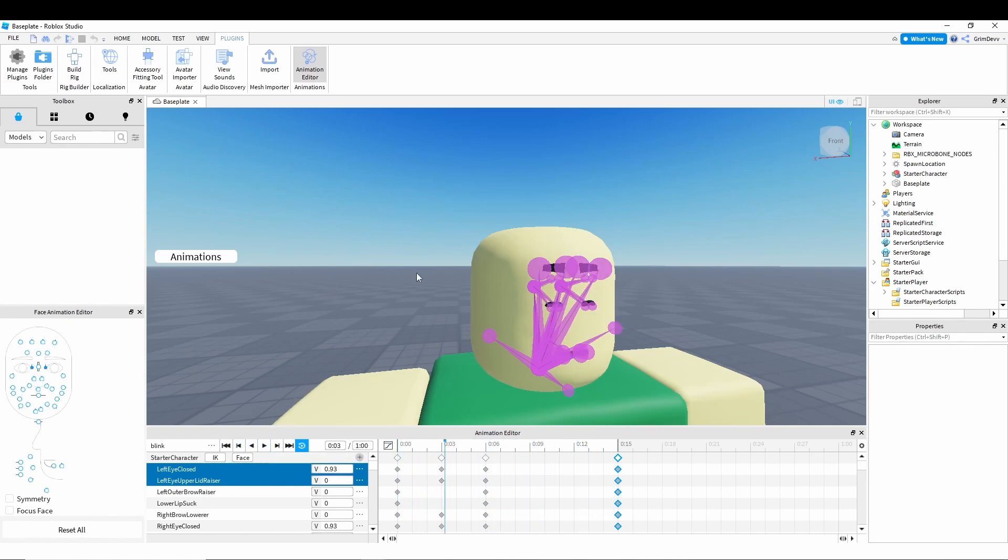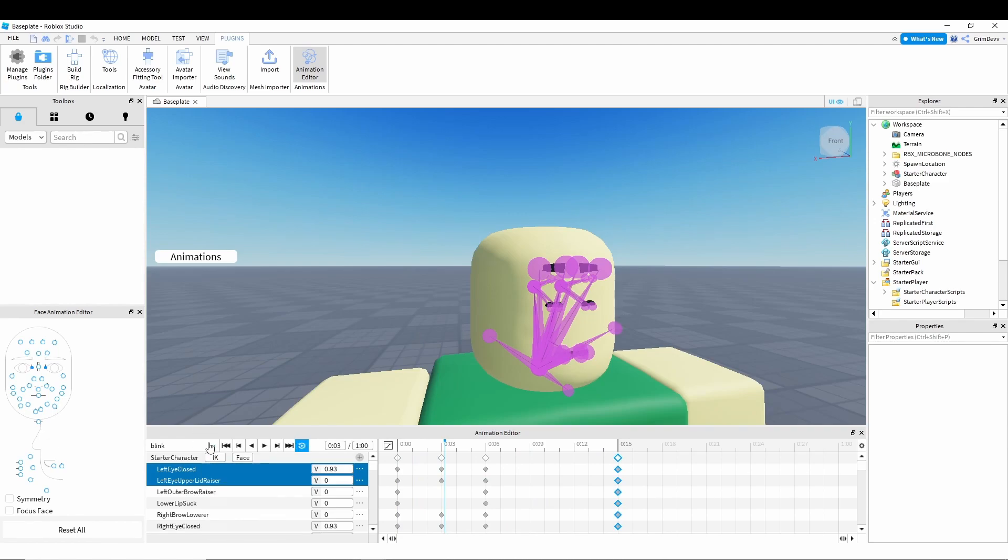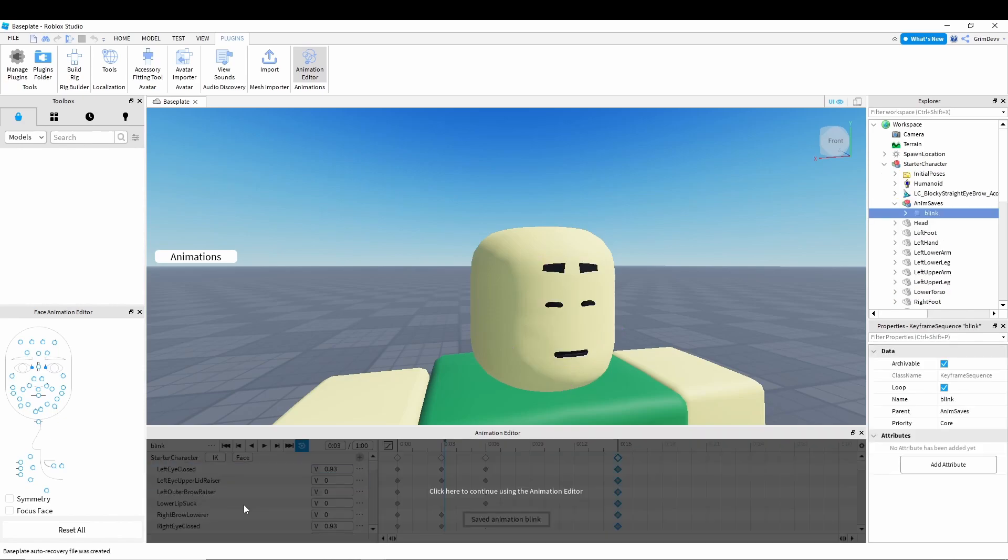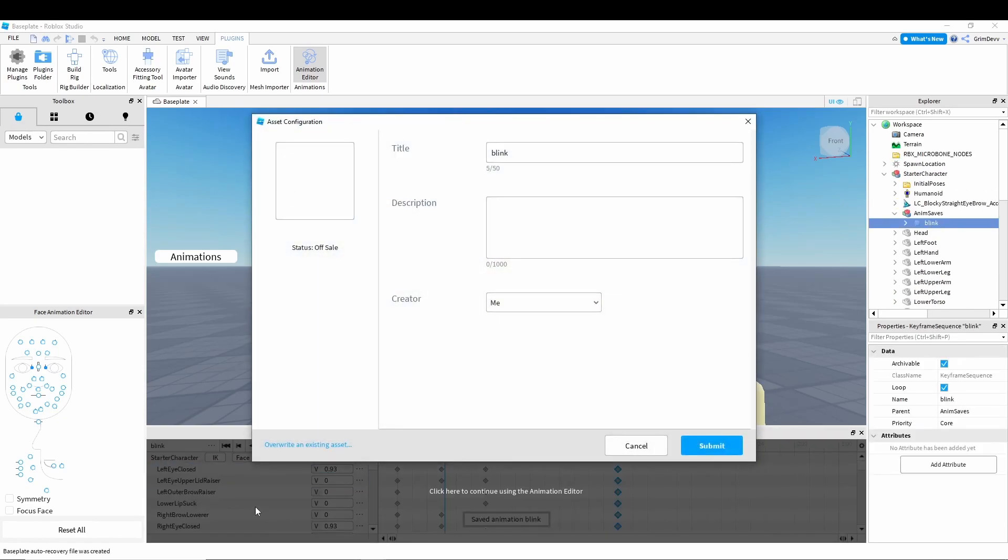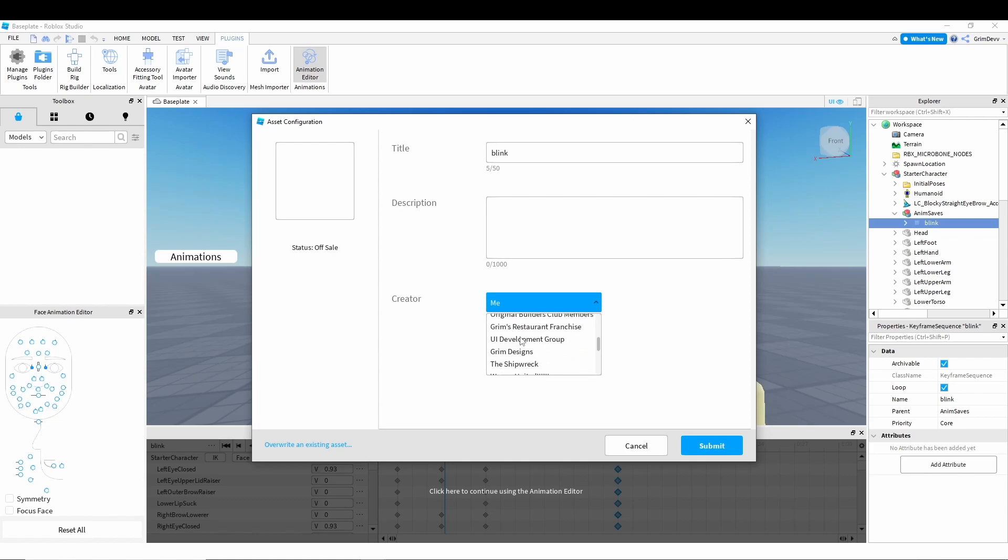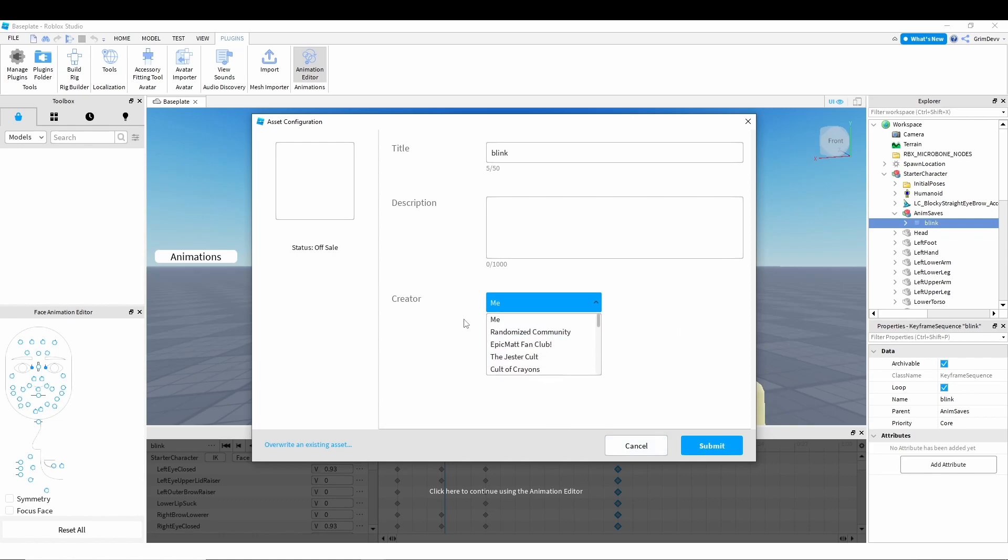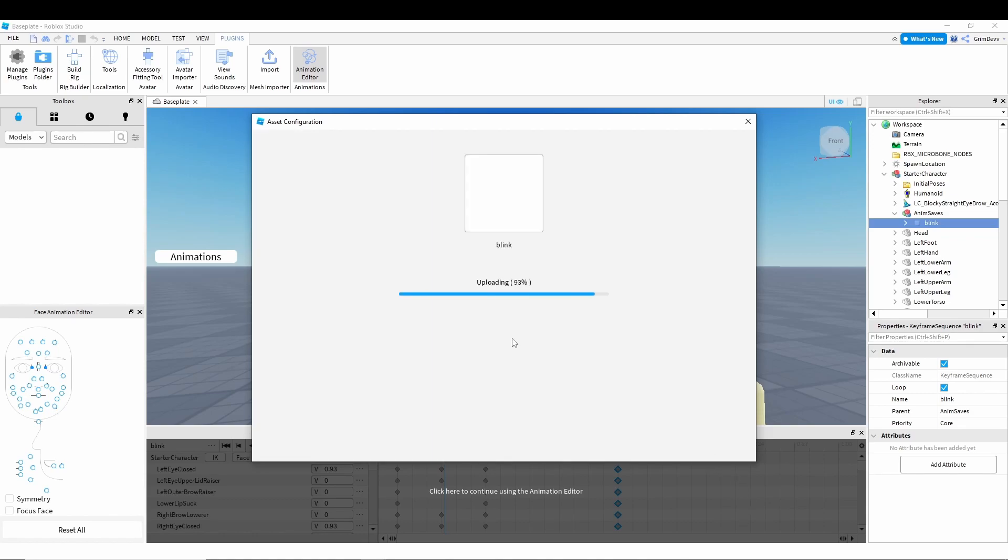And now what you're going to want to do is click on these three dots. Then you're going to want to click publish to Roblox. And under creator, this is very important. Make sure you have it set to whatever the game is made by. If it's a group game, set it to the group. If it's just made by you, click me. And I just click submit. And then right here, there's a little button. Click that. And it should say ID copied.